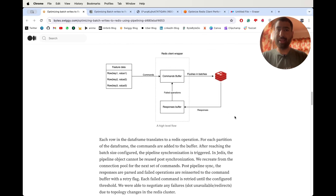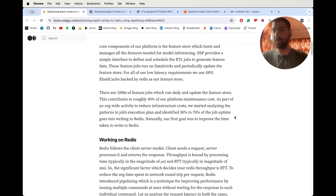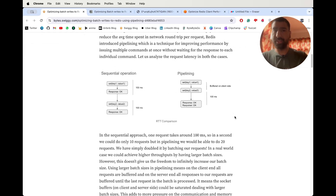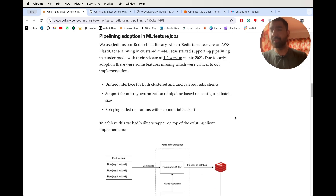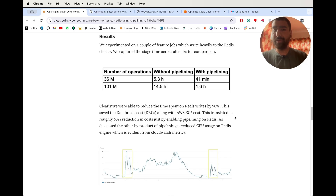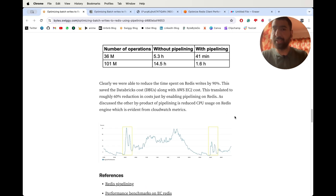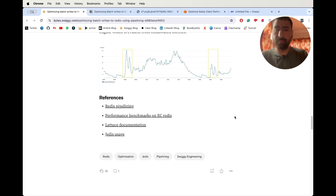I hope you understand everything about this blog post. I've added a lot more things beyond what's in the blog post itself — everything I felt would help you understand all the concepts related to this. I hope you liked it — do share and subscribe.